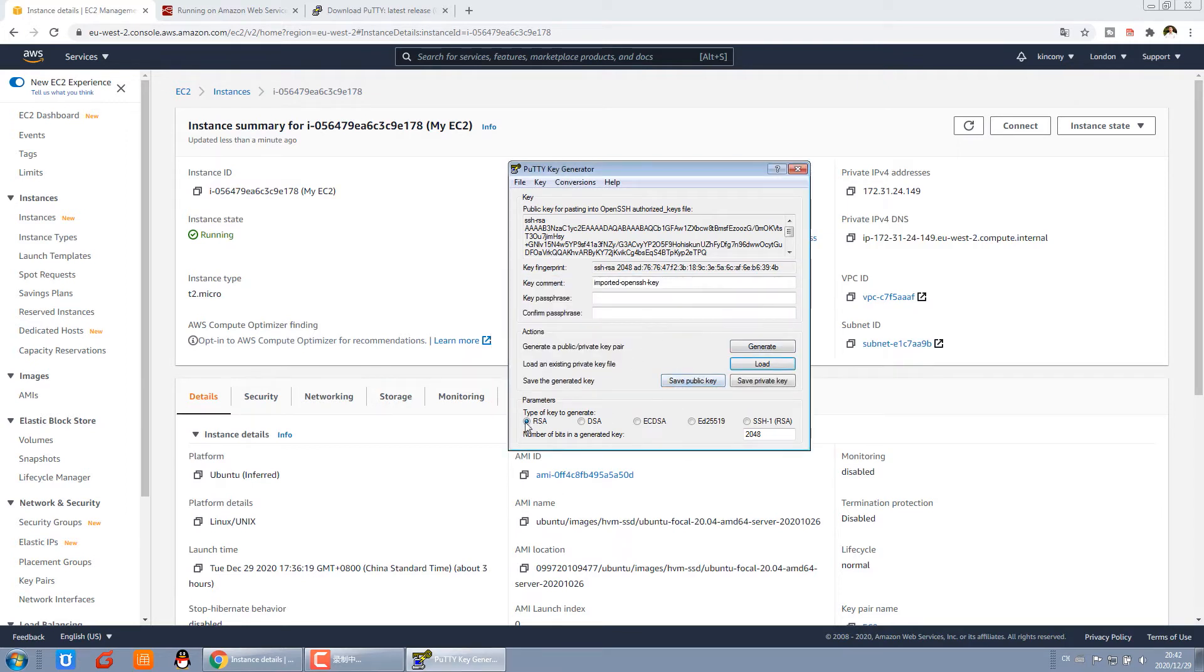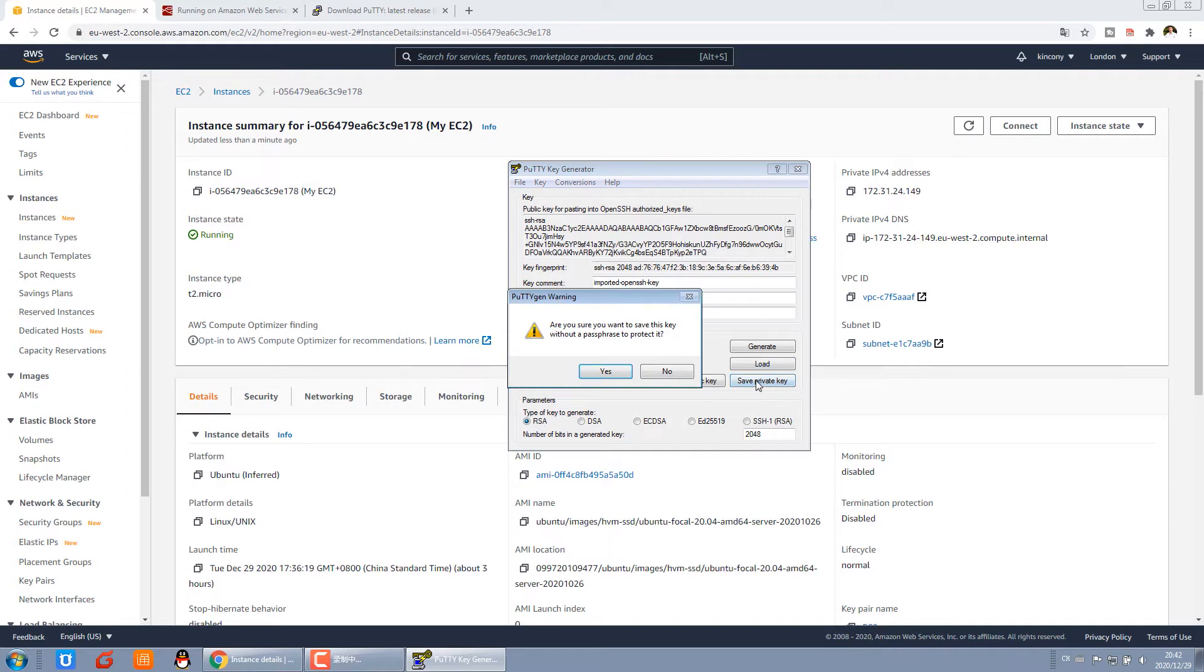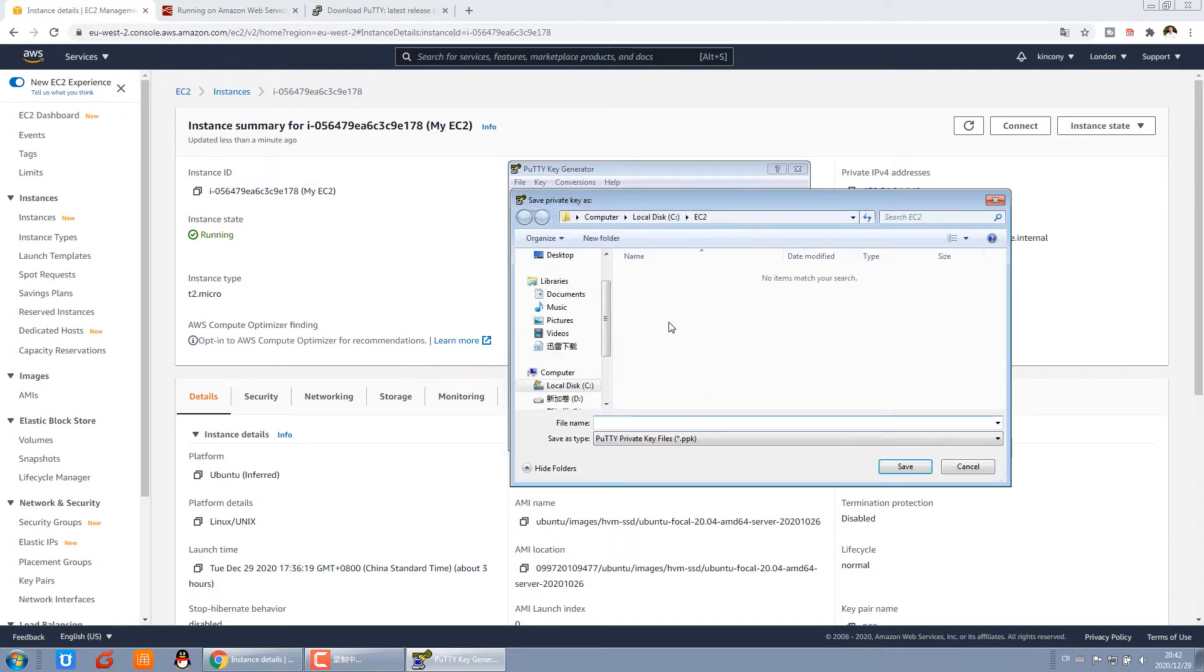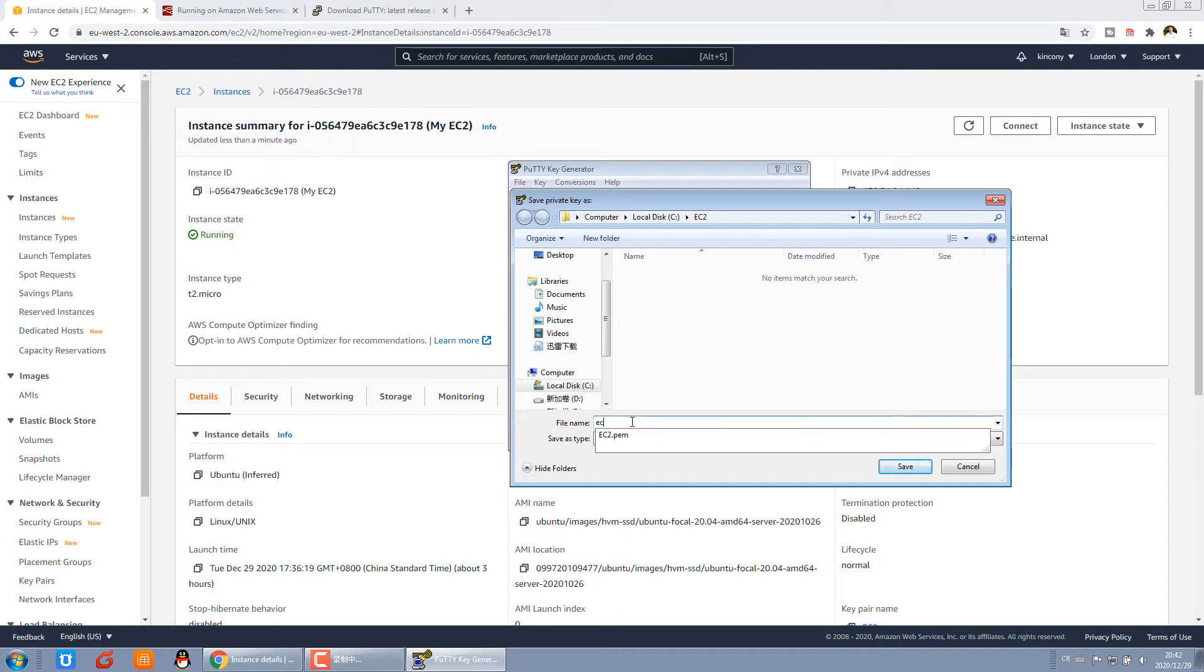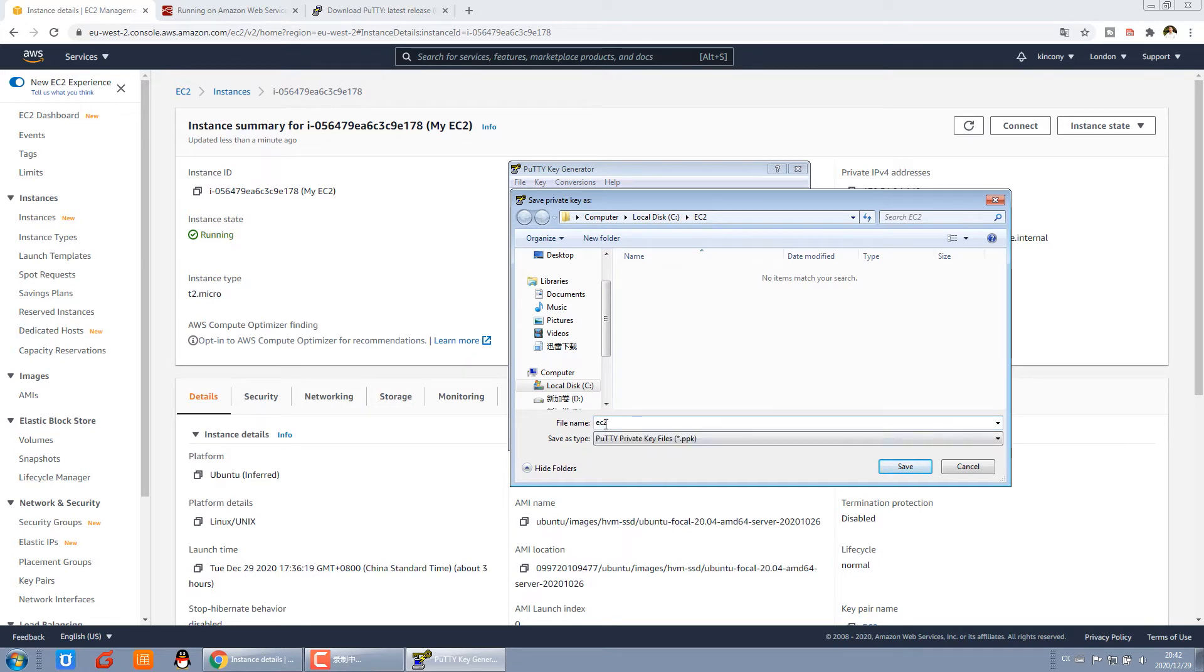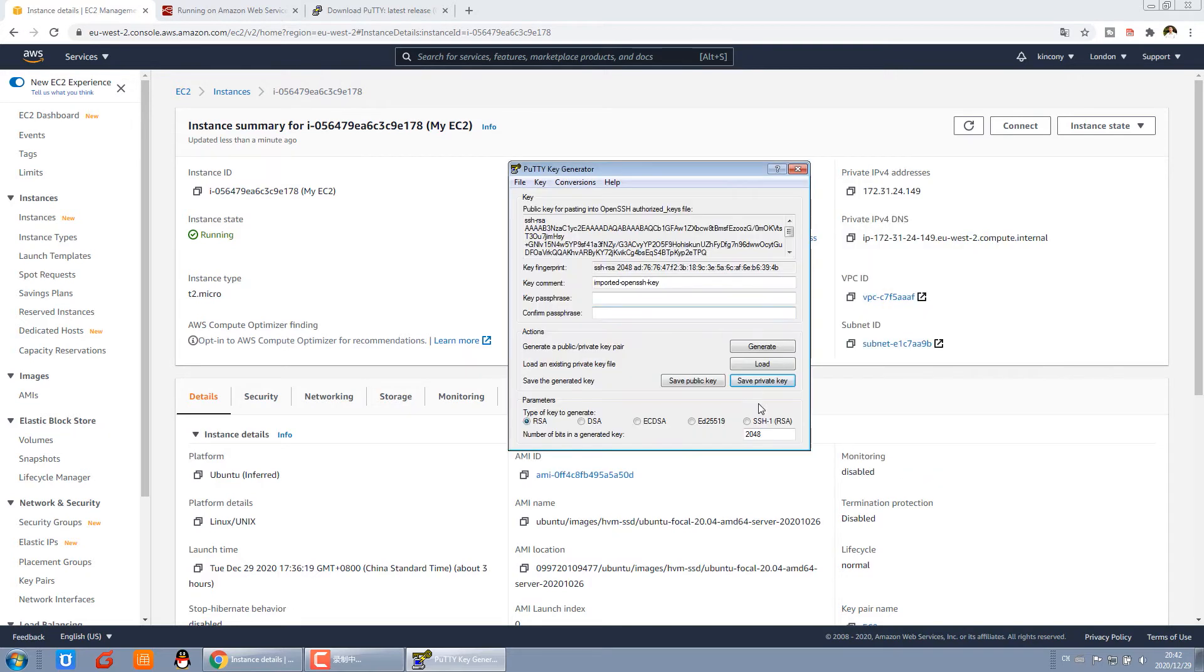And we choose RSA and save private key. Press this button and press yes. This is the EC2 file. You can use this EC2 file .ppk extension. Press save. And we can close the tool. Now the ppk file is created.